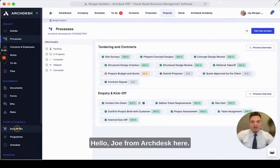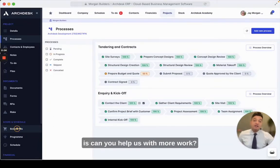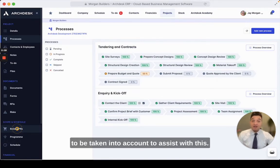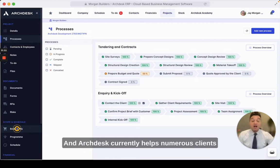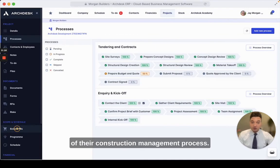Hello, Joe from ArcDesk here. A question that I often hear from construction companies is: can you help us with more work? Obviously there are a lot of factors that need to be taken into account to assist with this, and ArcDesk currently helps numerous clients from around the world in various areas of their construction management process.